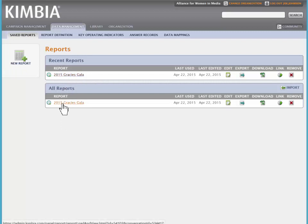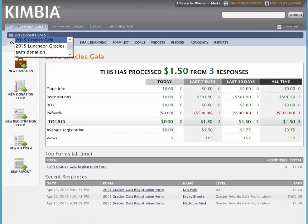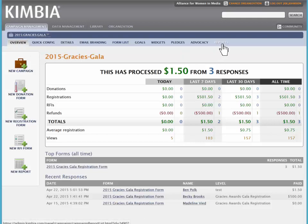And you'll see your list of reports, recent reports and all reports. If you're going through campaign management, you go to your particular campaign, in this case the Gracie's Gala, and you'll see over here on the right, reports.